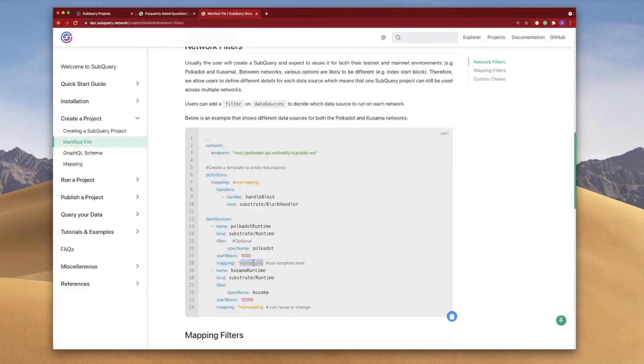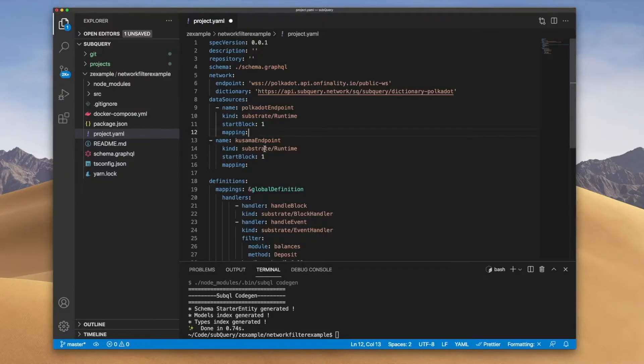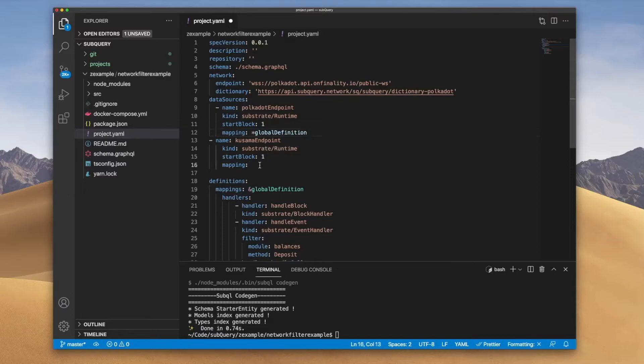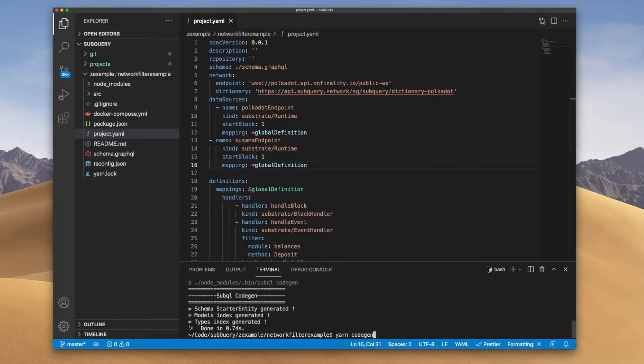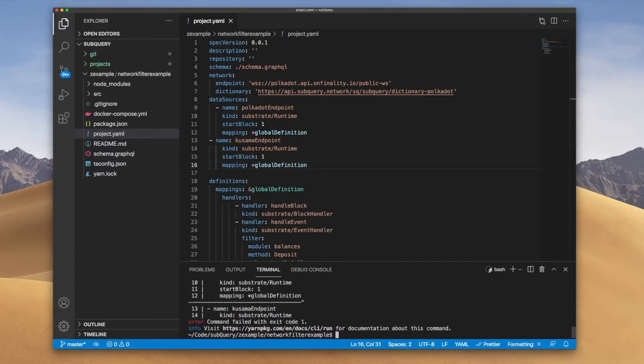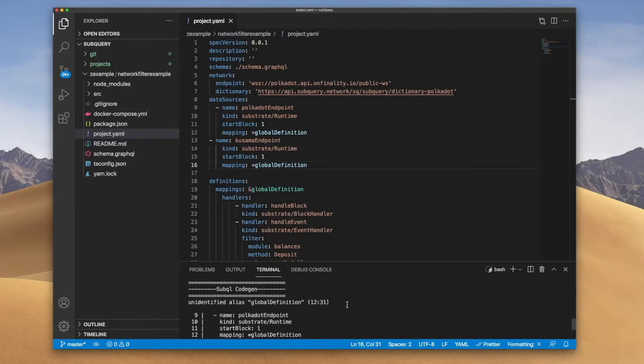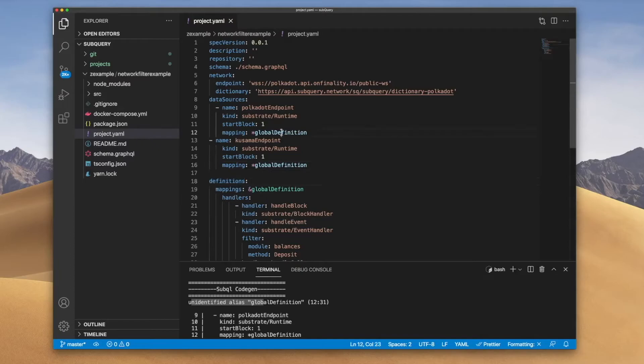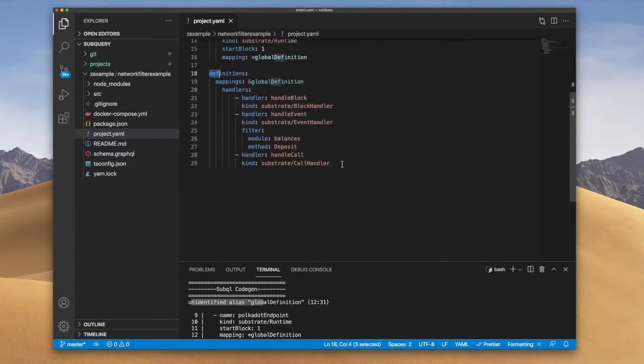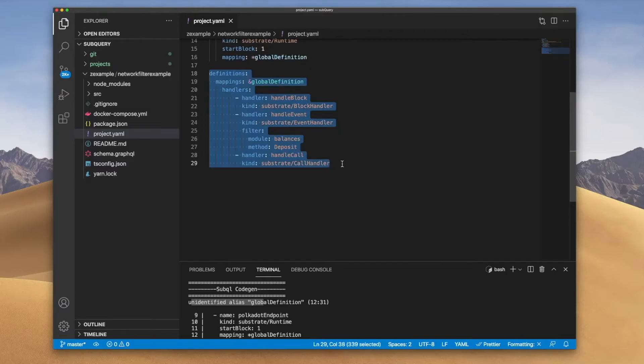Now what we do need to do is if I go back to the documentation you'll notice I need to refer or point my data source mapping to the definition mapping. So I basically just go asterisk and then say global definition, same thing for this one below global definition. Save this and let me run yarn code gen. Now you see I get an error and if I look at the reason it says unidentified alias global definition.